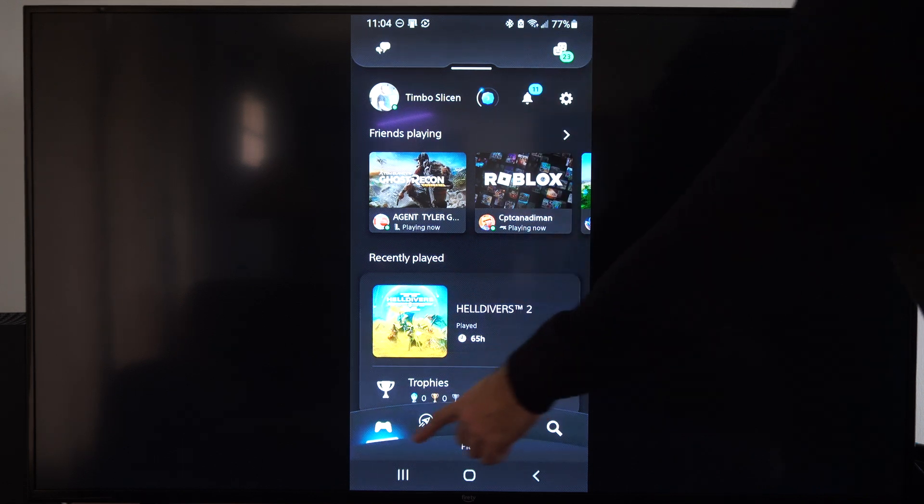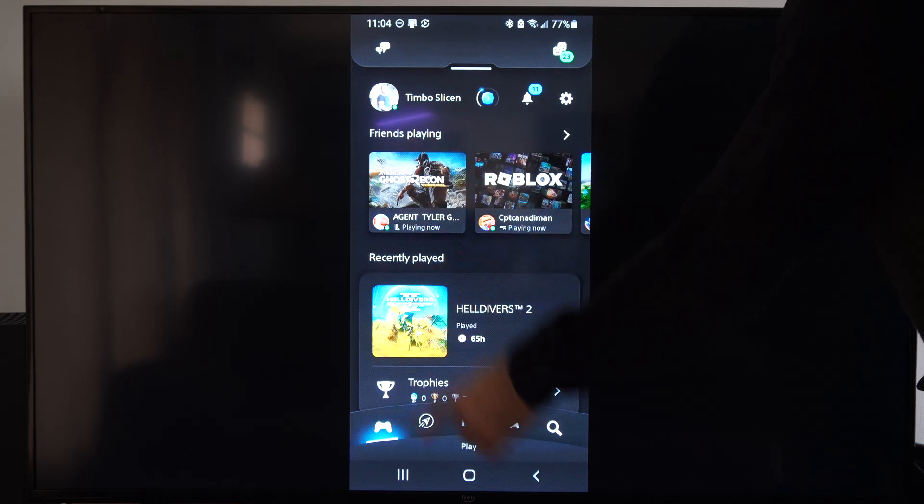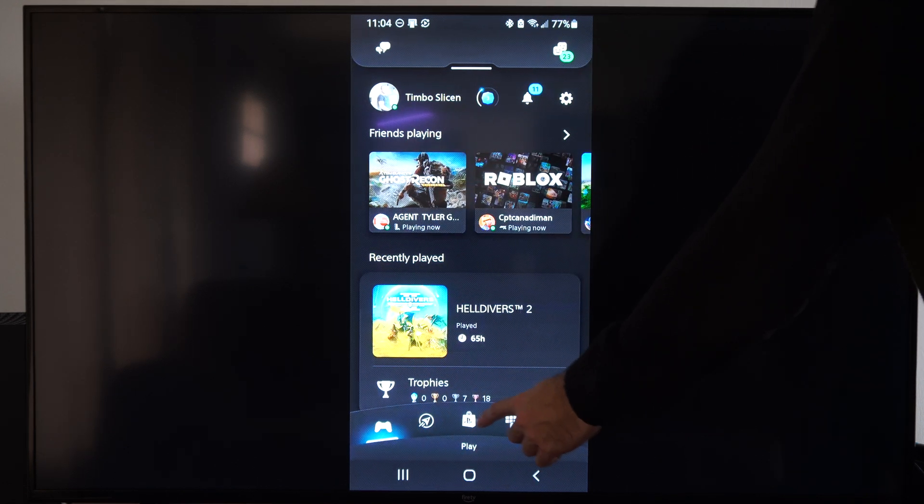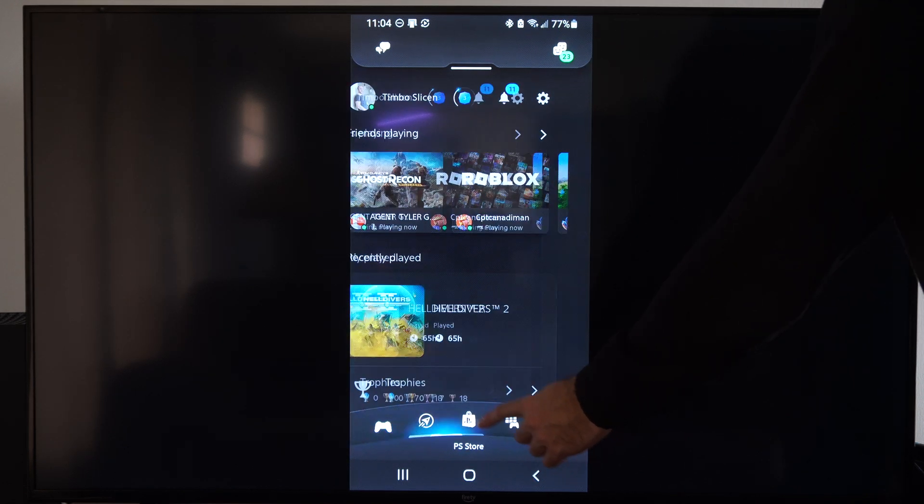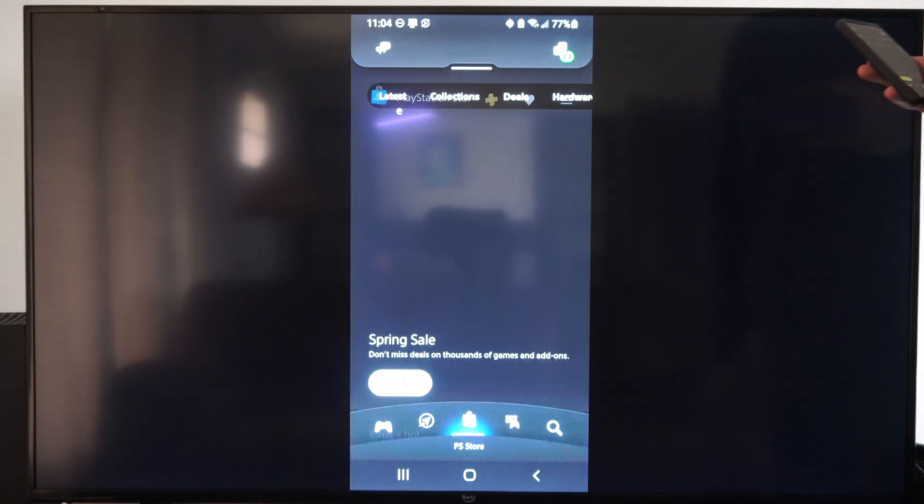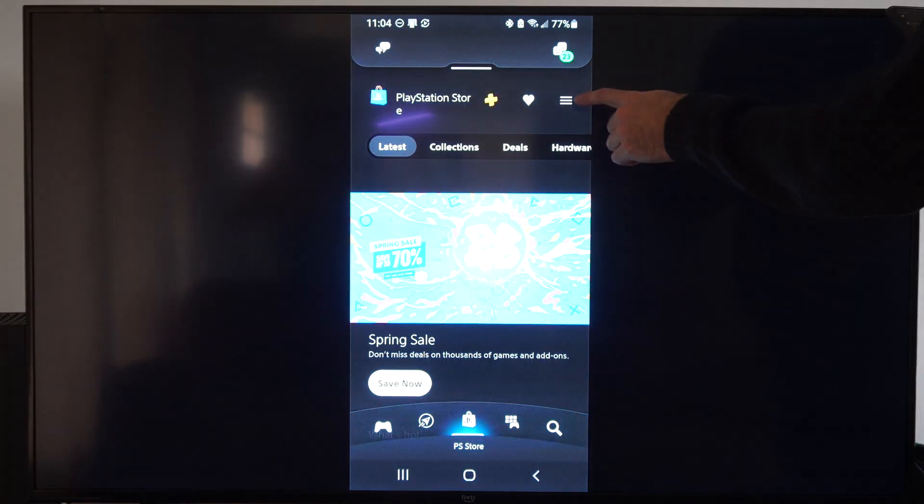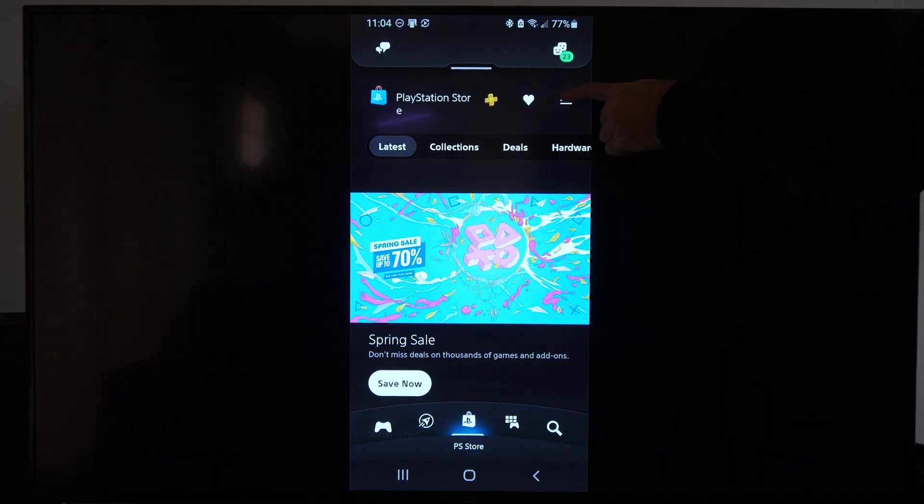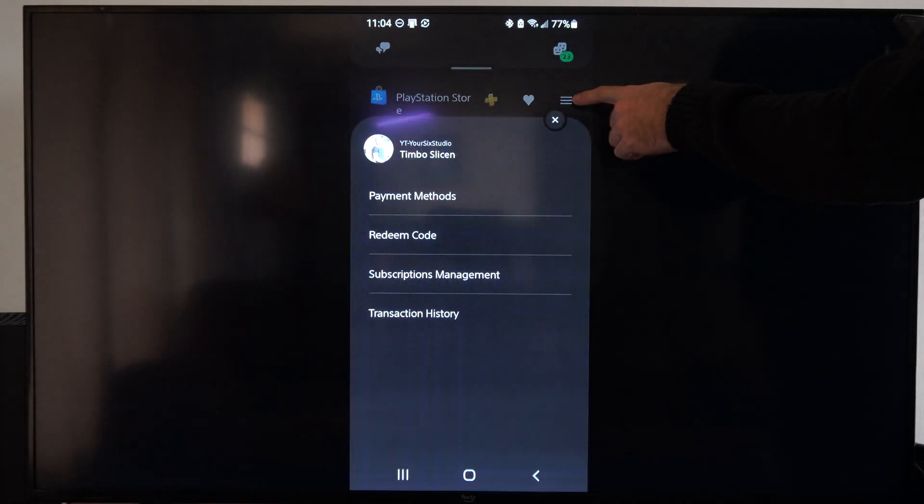This is the home screen. What we want to do is go over to the PlayStation Store on the bottom. Just select this icon. Then you want to go up to the three little dots right here and select this.